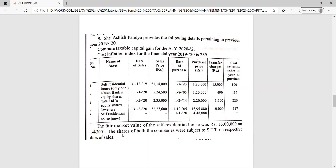The shares of both companies were subject to STT — Securities Transaction Tax — on their respective dates of sale.